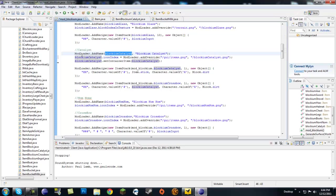First, you gotta put in modloader.addName, first the object itself, and then a string of what you want it to be called.